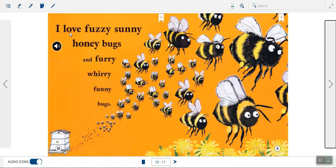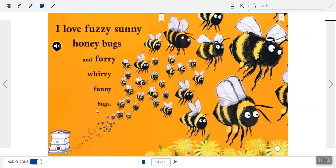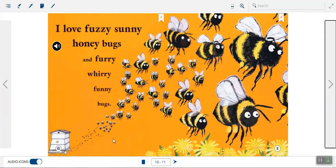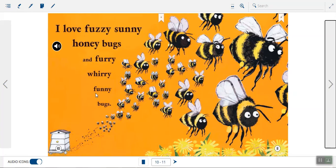I love fuzzy, sunny honeybugs and furry, worried, funny bugs. Wow. What kind of bug is she talking about on this page? You're right. She's talking about bumblebees. We have some more rhyming words here. Let's talk about them, because we have three words that all rhyme. Say sunny, honey, funny. The words sunny, honey, and funny all rhyme.